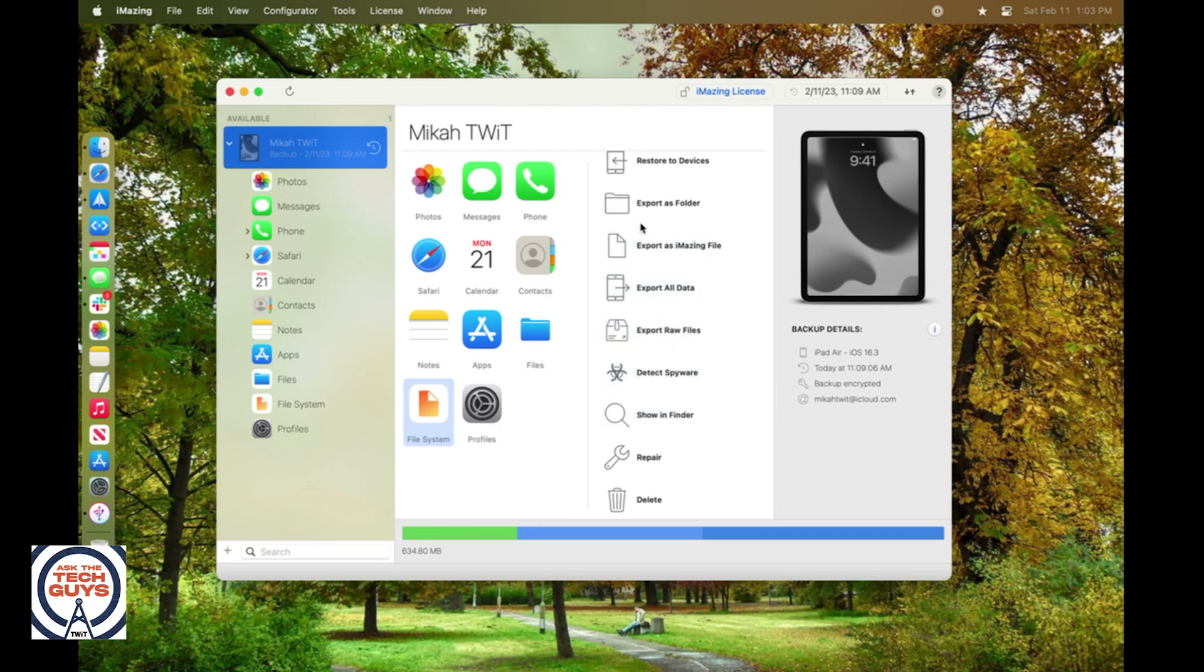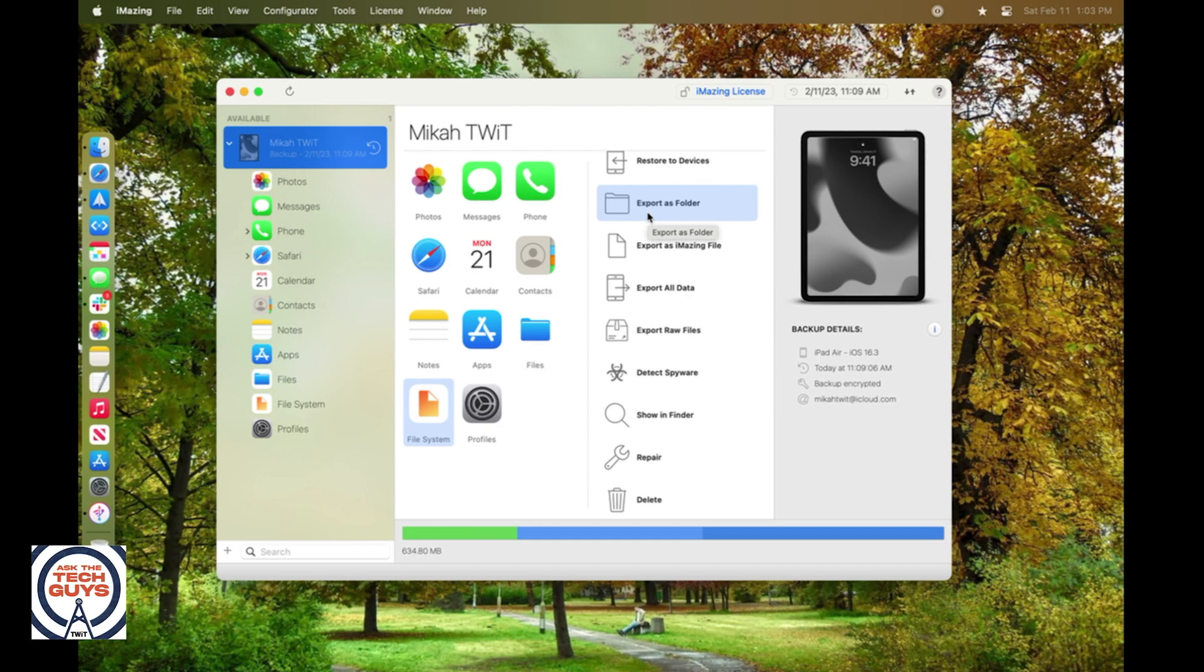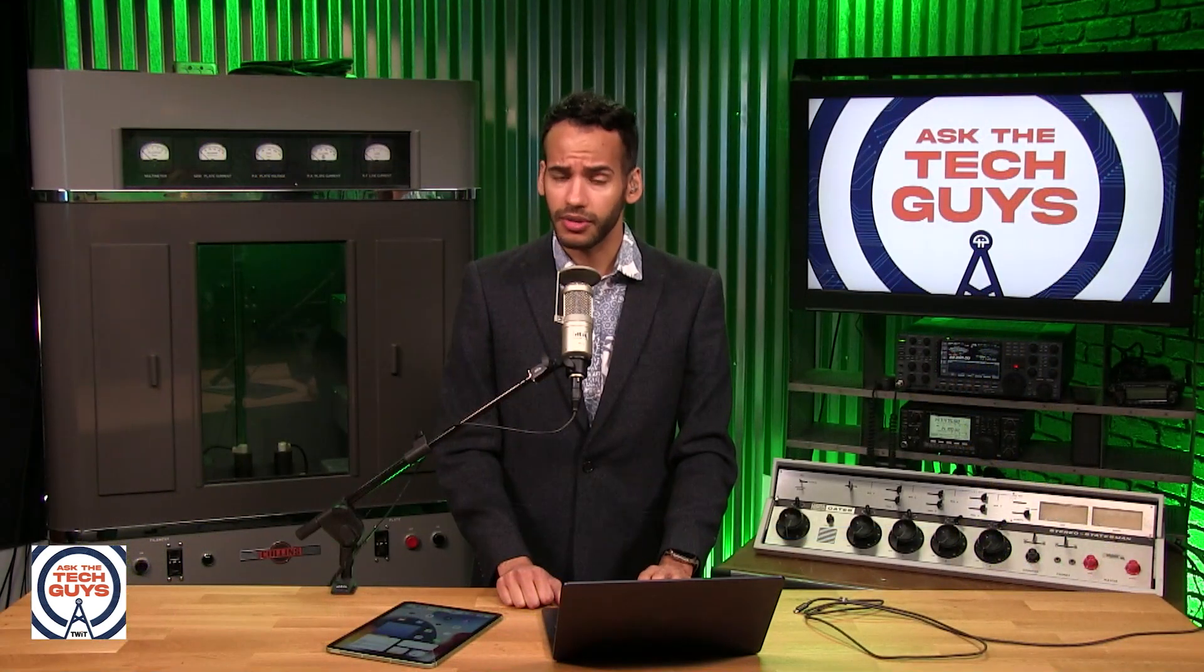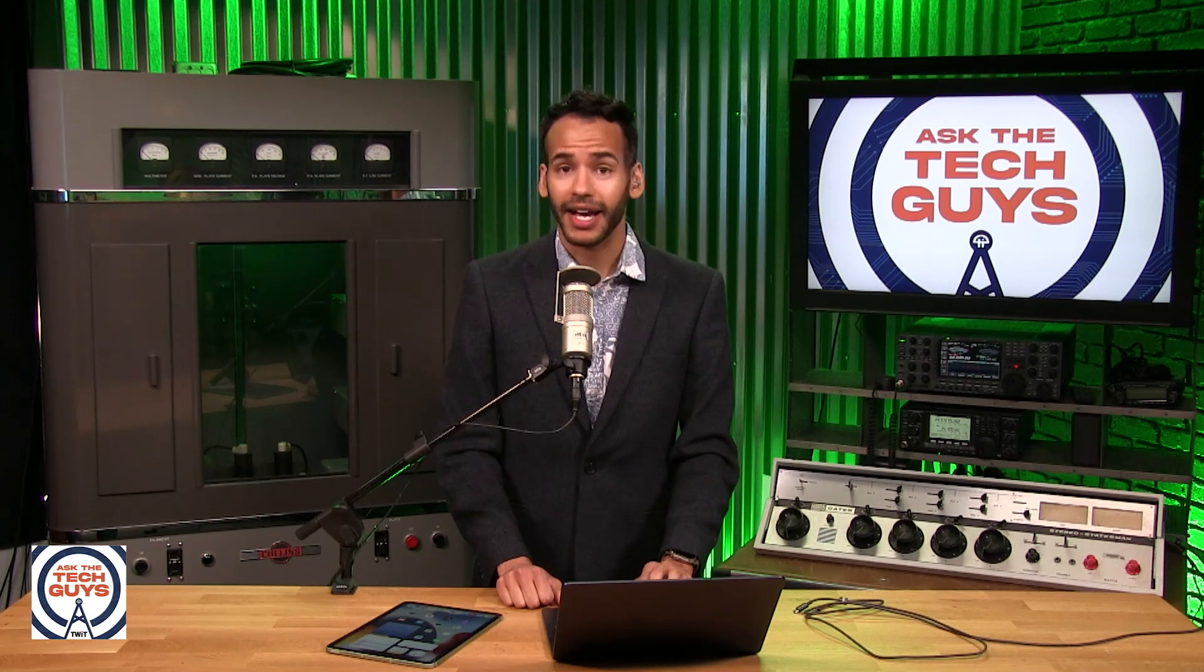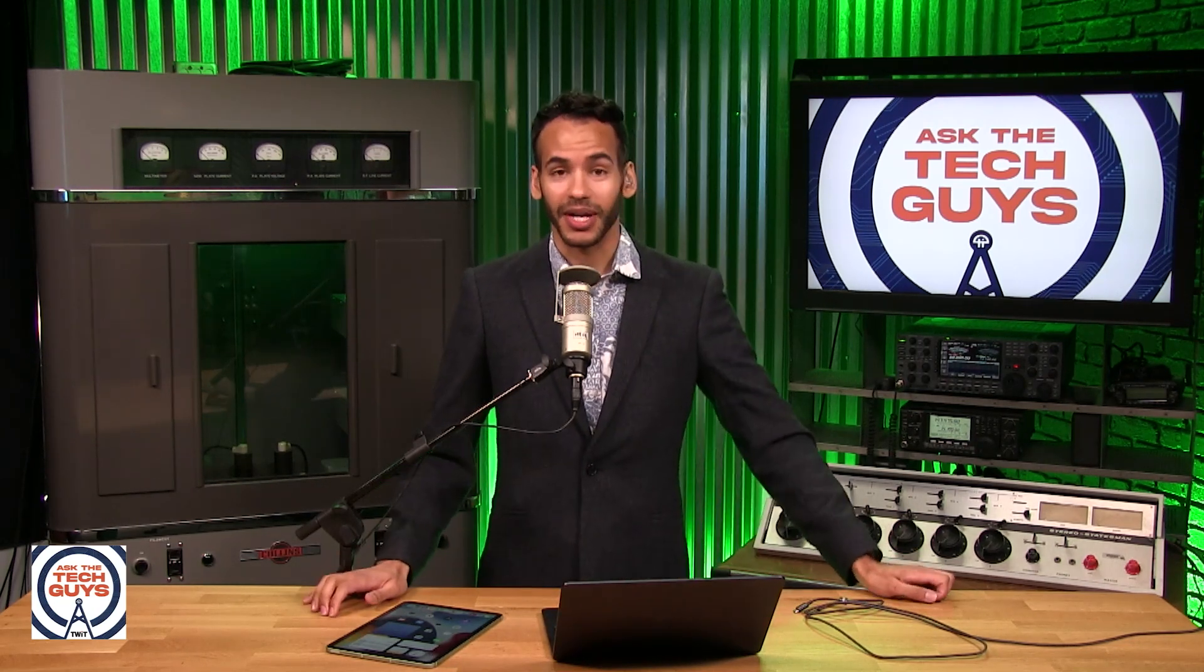As I said, this is just the free version, so you are able to do a lot with the trial within, I think it's the first 14 days. So give iMazing a shot and see if that works for you to be able to get that backup right off of your machine and get into it.